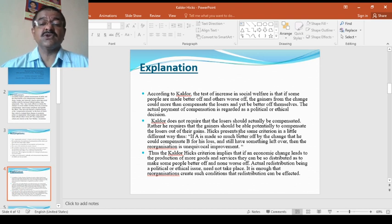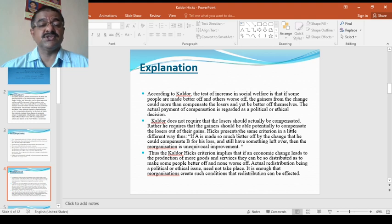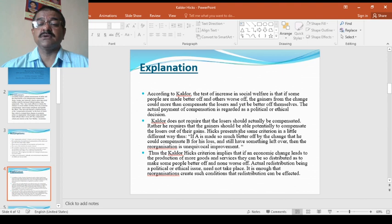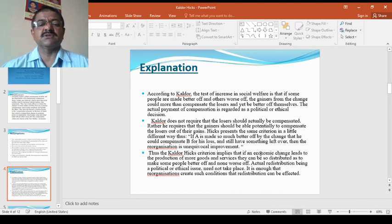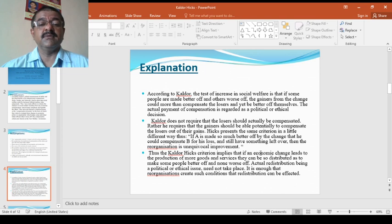Kaldor does not require that losers should actually be compensated. Rather, he requires that the gainers should be able to potentially compensate the losers out of their gains. Hicks presents the same criterion in a little different way. After Kaldor, Hicks also compared with him.